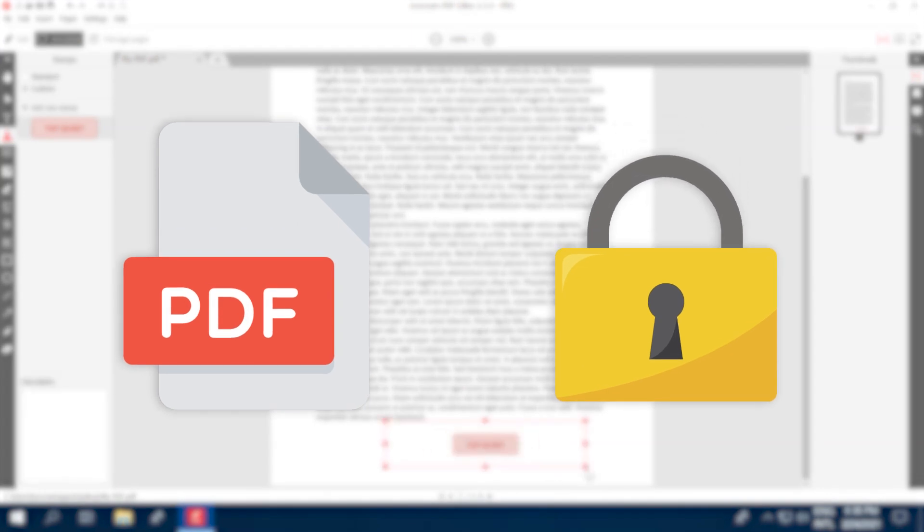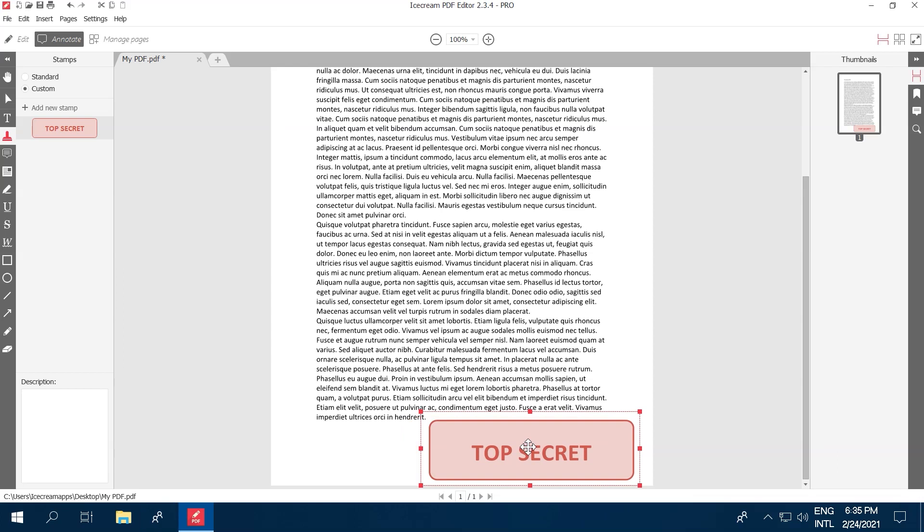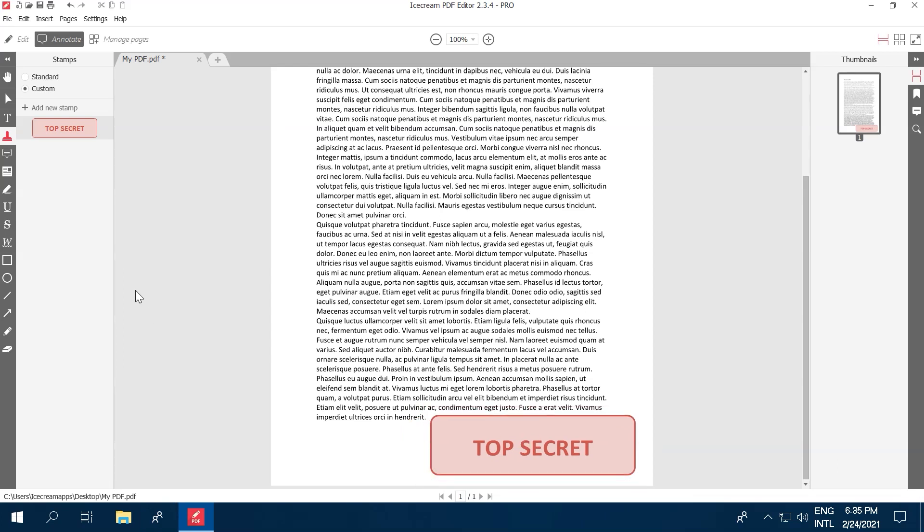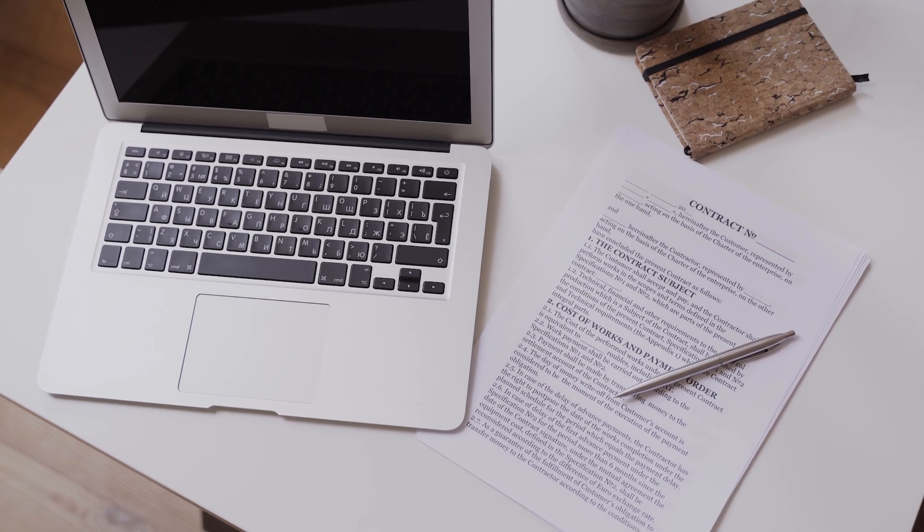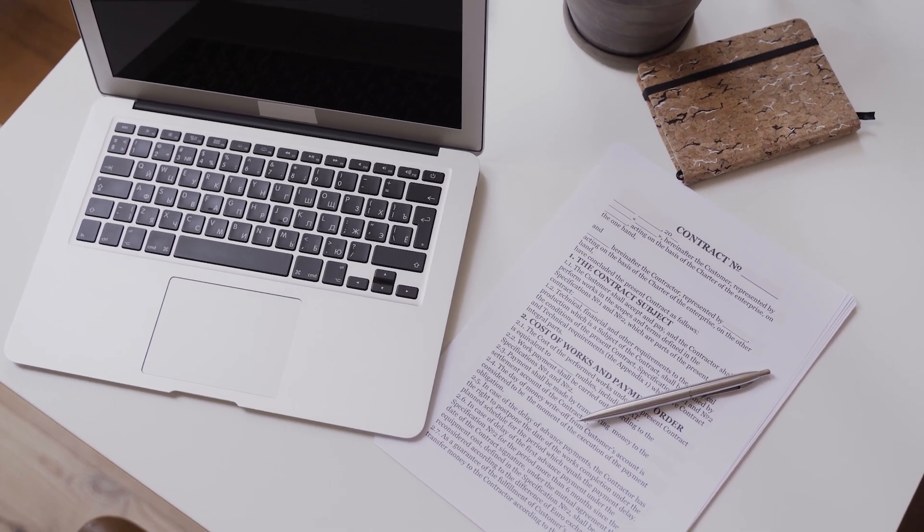Icecream PDF Editor offers a quick, simple, and secure way to protect PDF files. Simply watch this tutorial and you'll be able to protect your PDFs in no time.